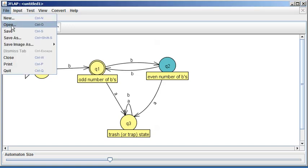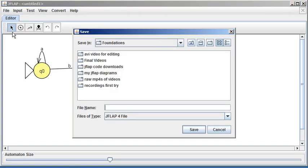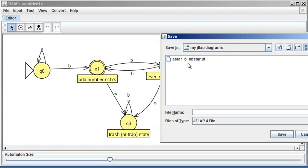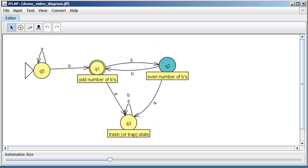Now I'll save the JFLAP file so I can open it later. I'll go into my JFLAP diagrams folder and call this 'demo video diagram,' then hit save. This is just about drawing the picture — the interesting thing is that JFLAP can do more than draw pictures, and we'll see that in another video.